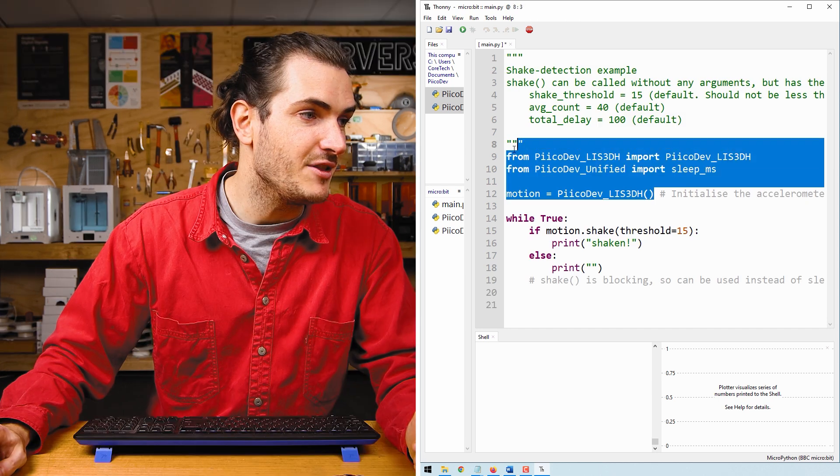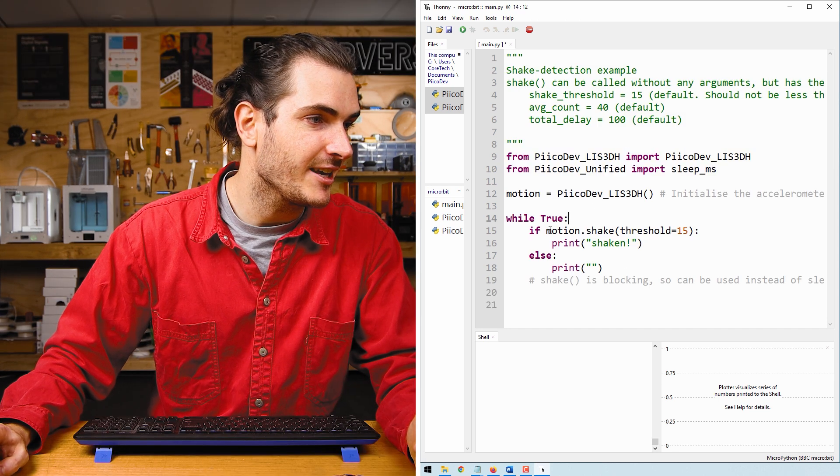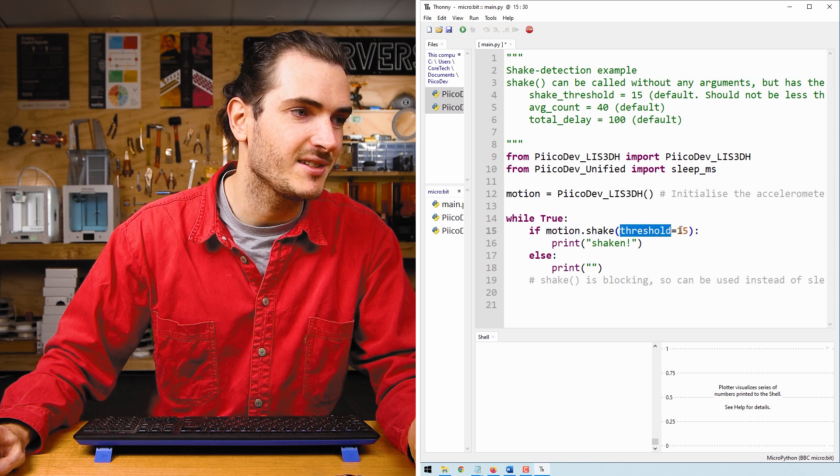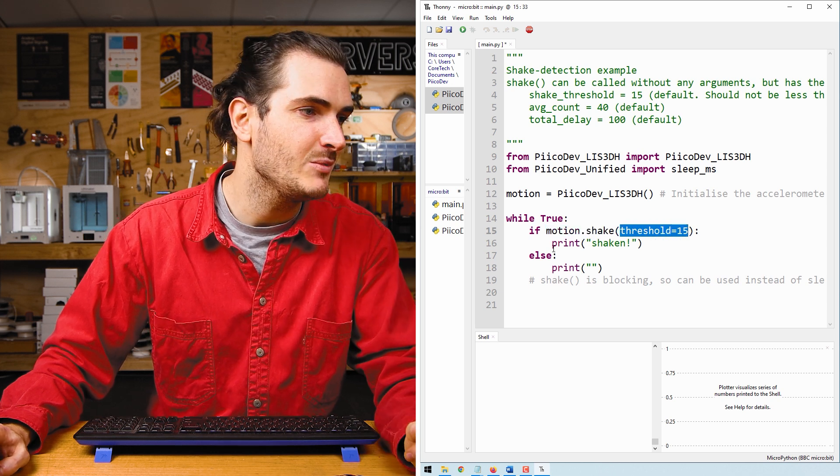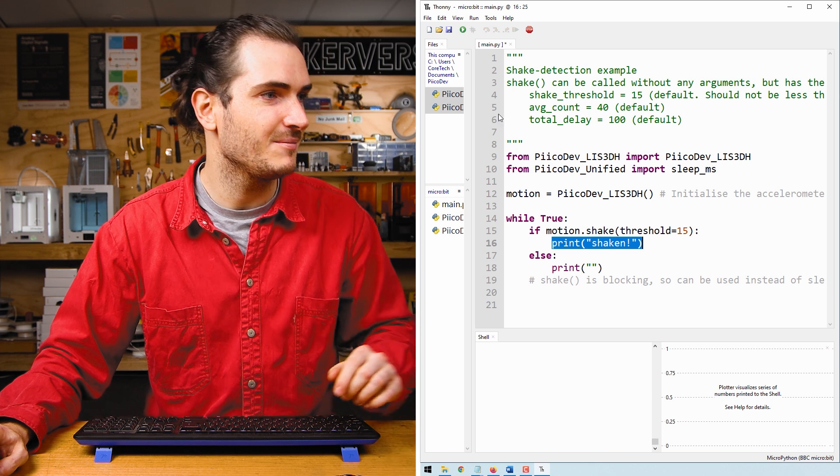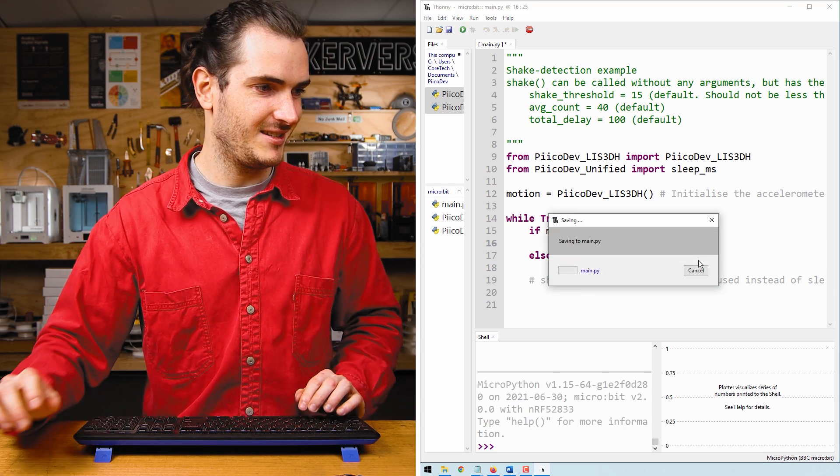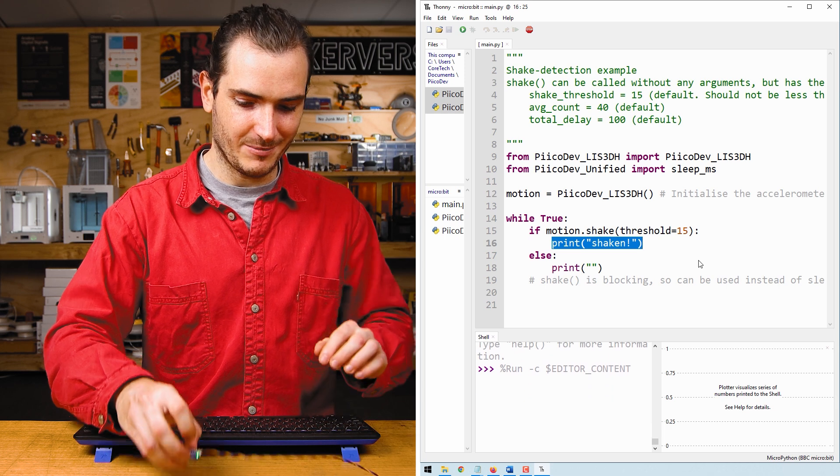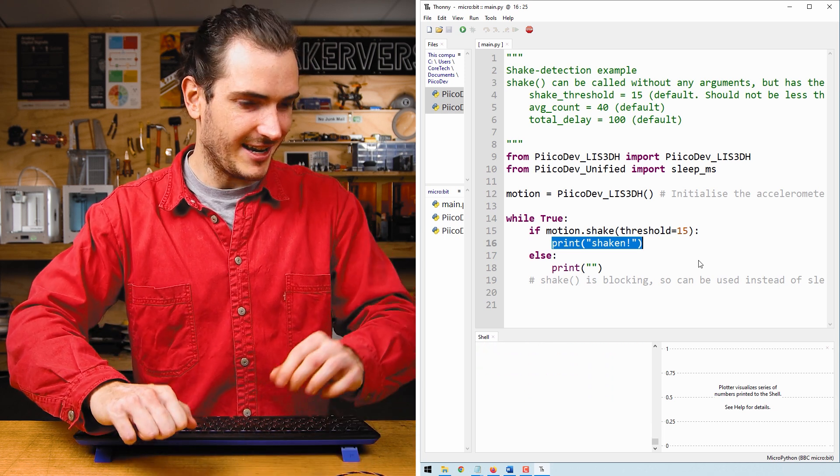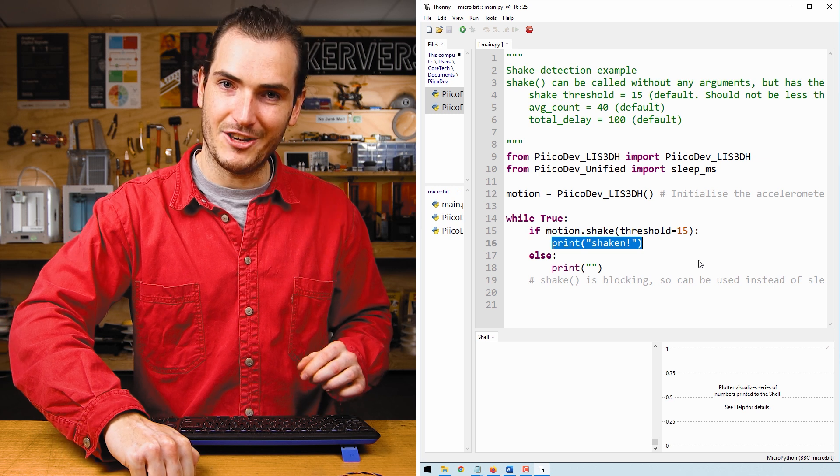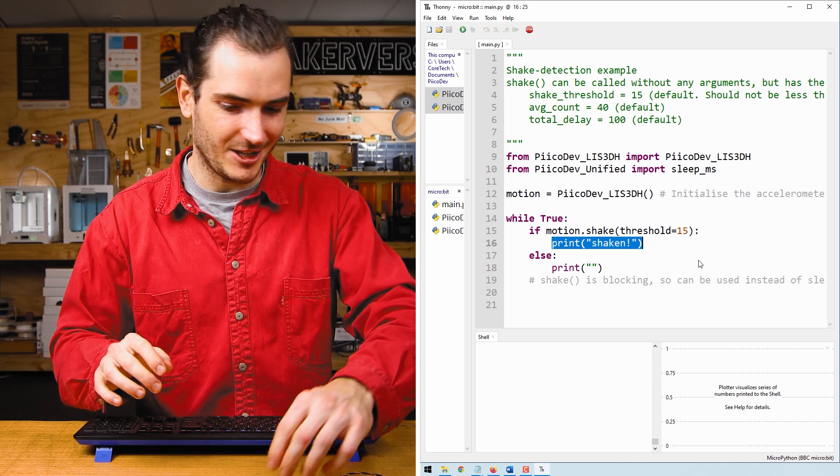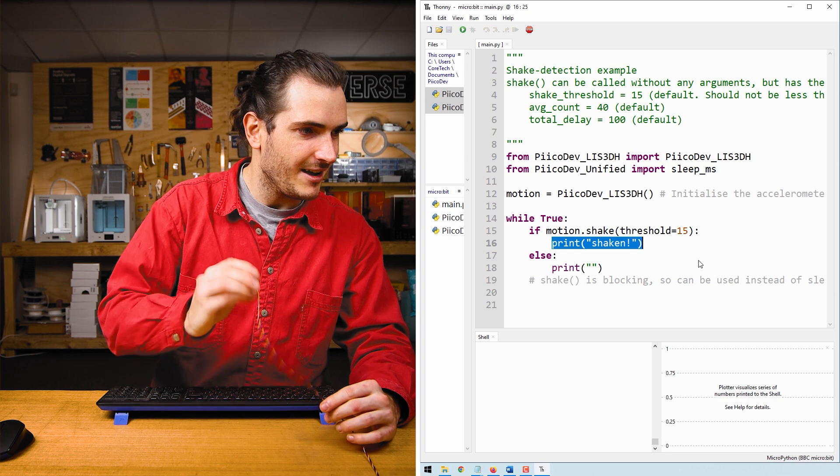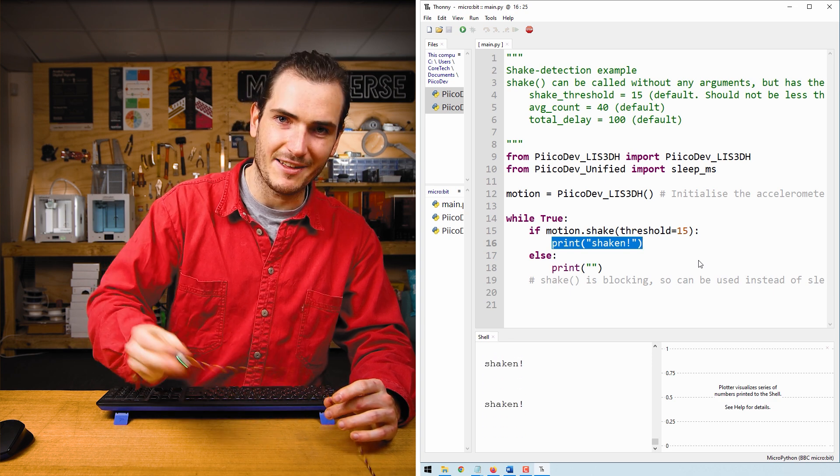We have the normal setup. This time we are checking if motion.shake has crossed some threshold. And if it has, we print the message shaken. Run that script. It helps to have a long Picodev cable for this. So you can see I can knock on the desk all day, but we won't get a shaken event. I have to actually pick the sensor up and really shake it to get that event.